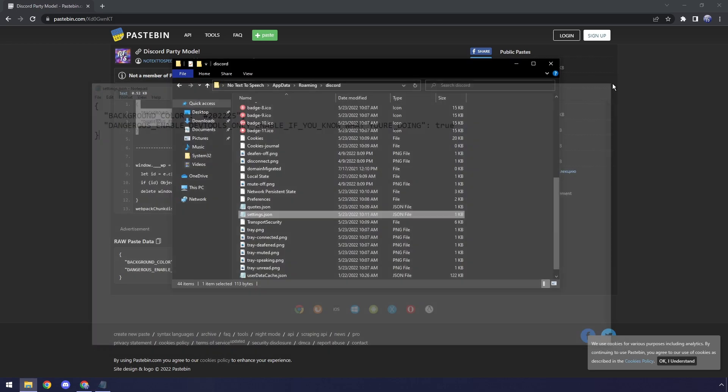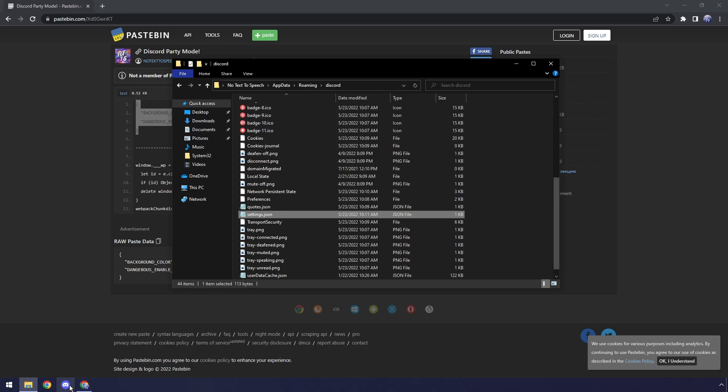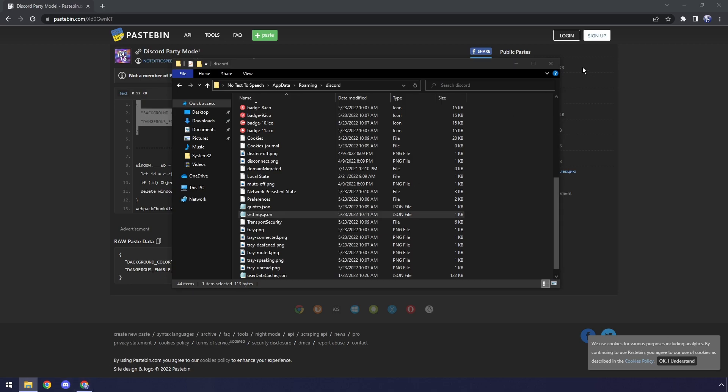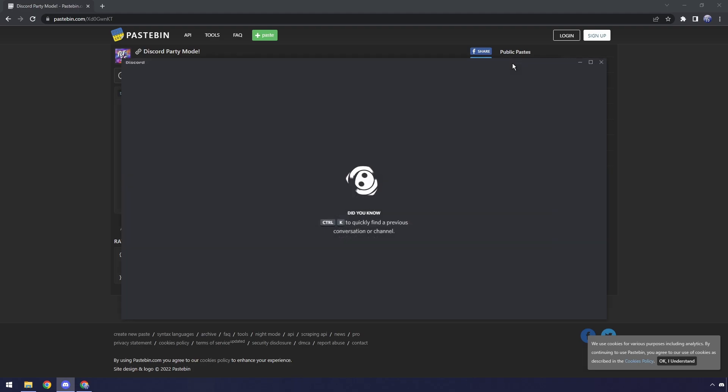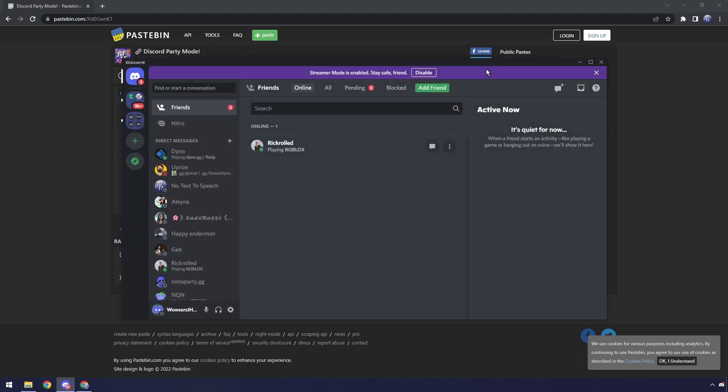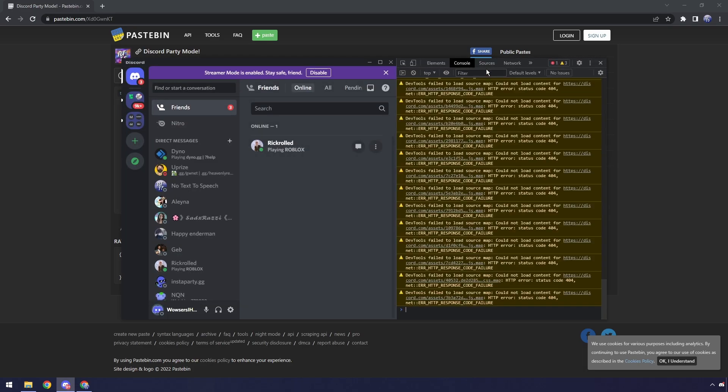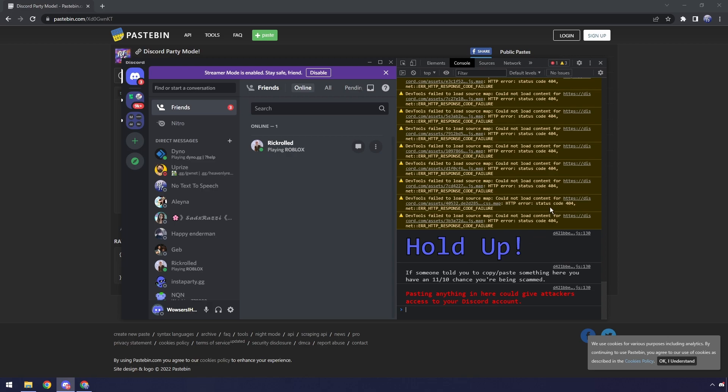Then you can close this off and just open up Discord. Now, like I said before, we should be able to access our console. So to do that, we need to press Ctrl-Shift-I, and it should pop up with this thing here.